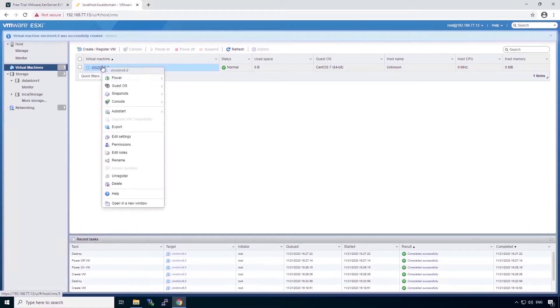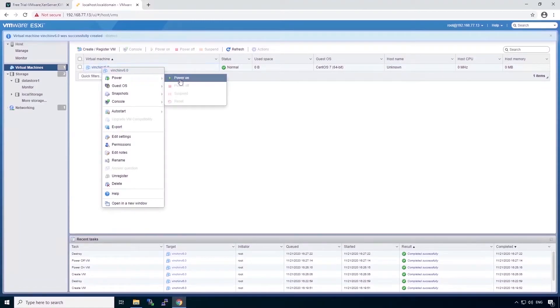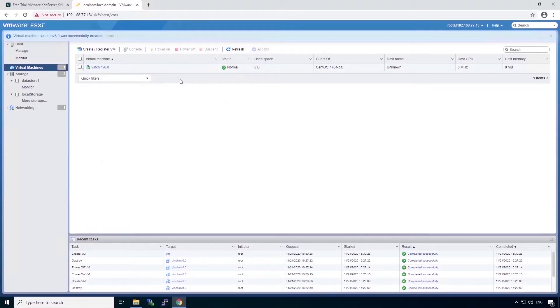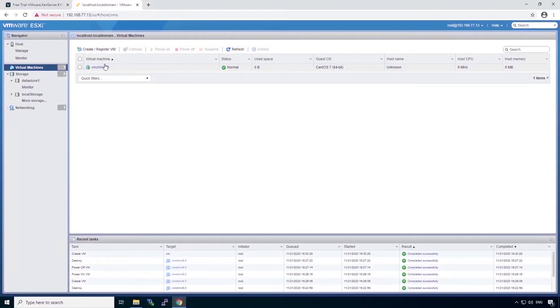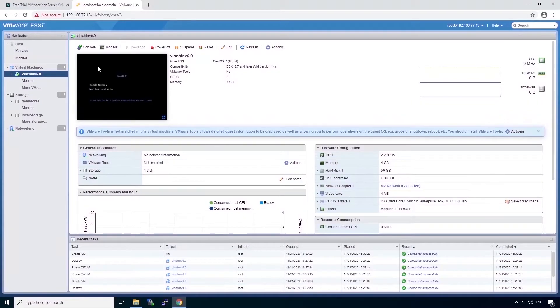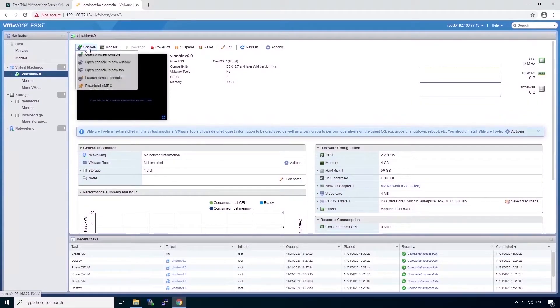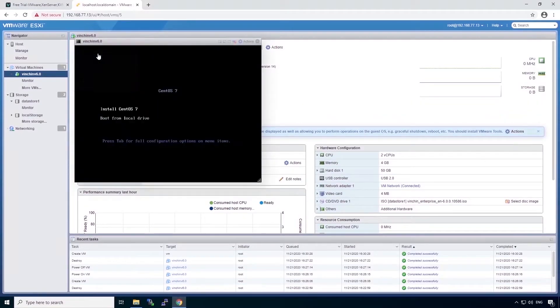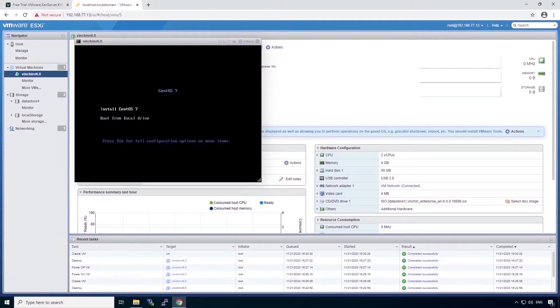Now we can power on this virtual machine and start with the installation. Let's view the console. Press Enter to start the installation.